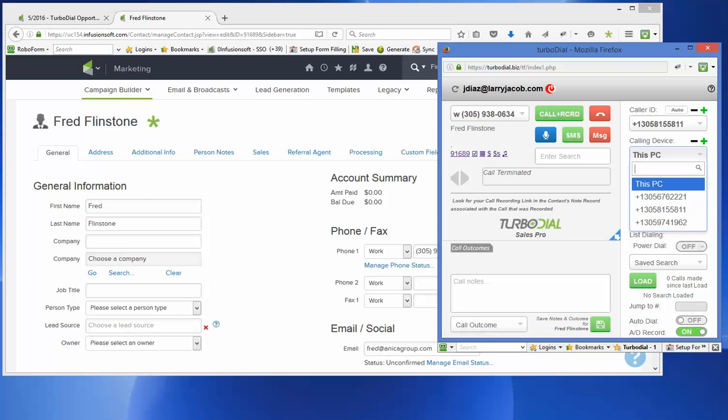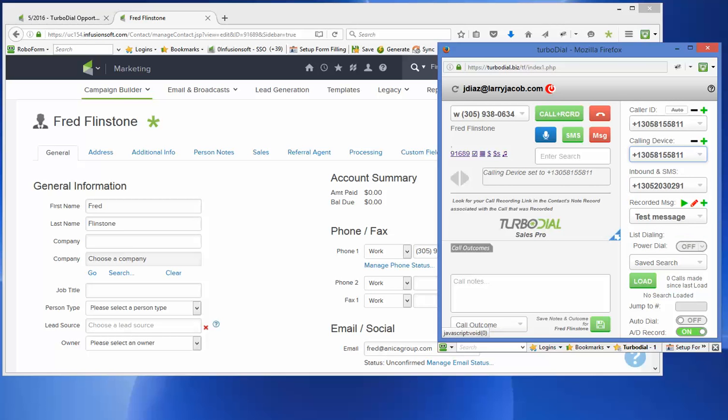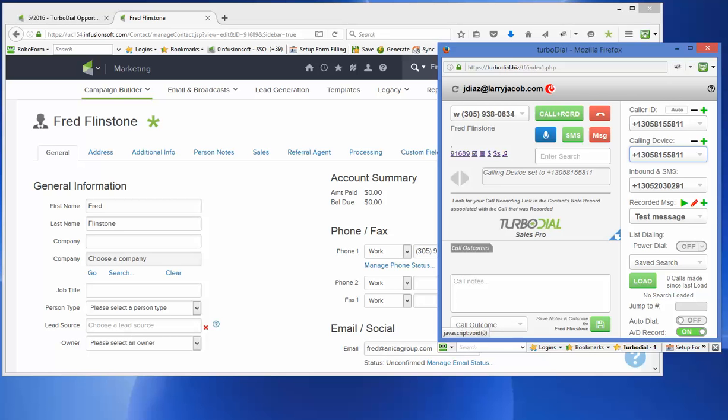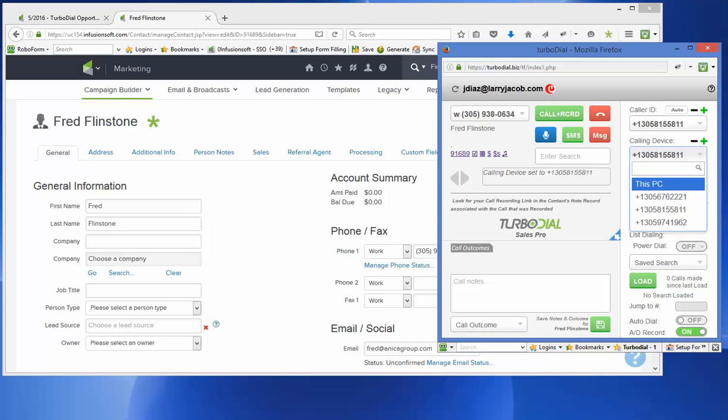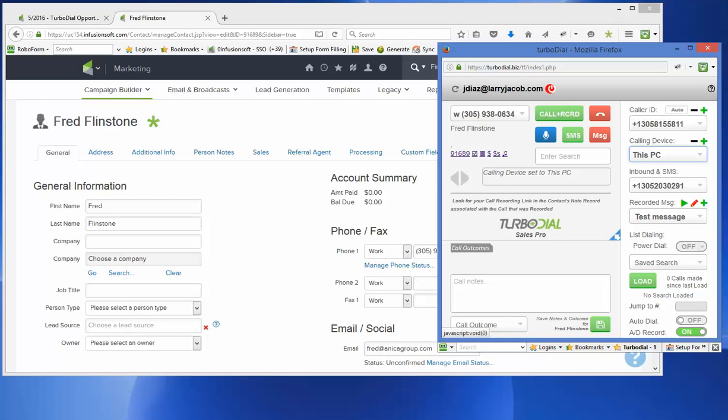If I instead go like this and I call from my desk phone, it's going to call my desk phone and then it's going to initiate a call out to the caller's phone number. Just to simplify things, I'm going to call from this PC. So I'm going to come up and I'm going to call.